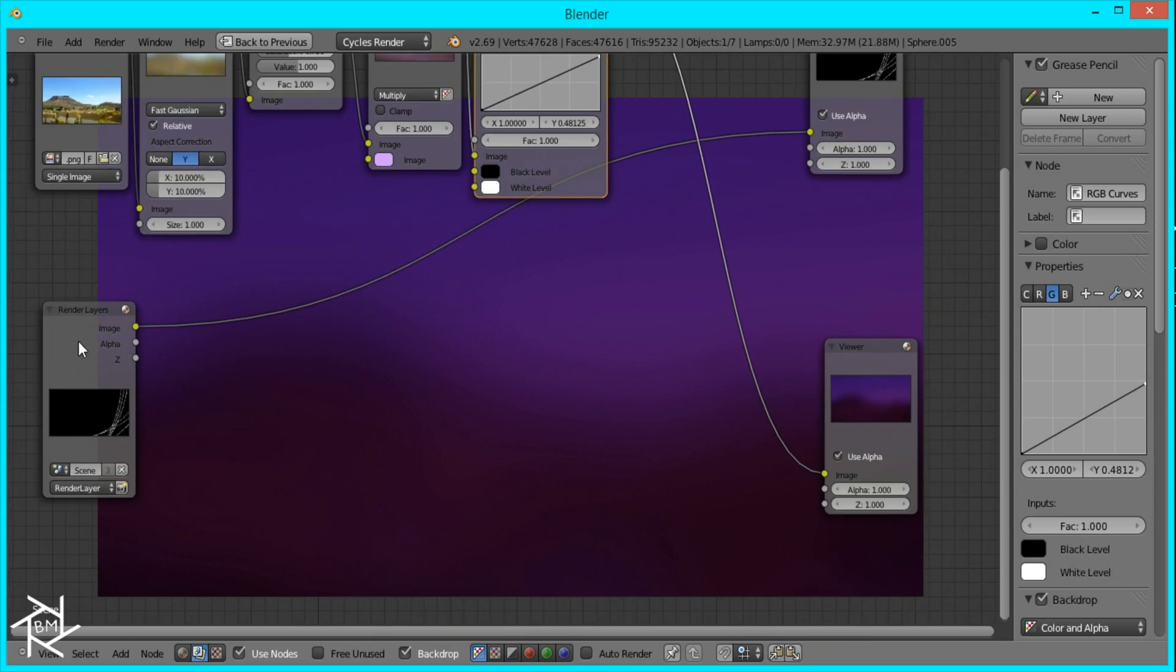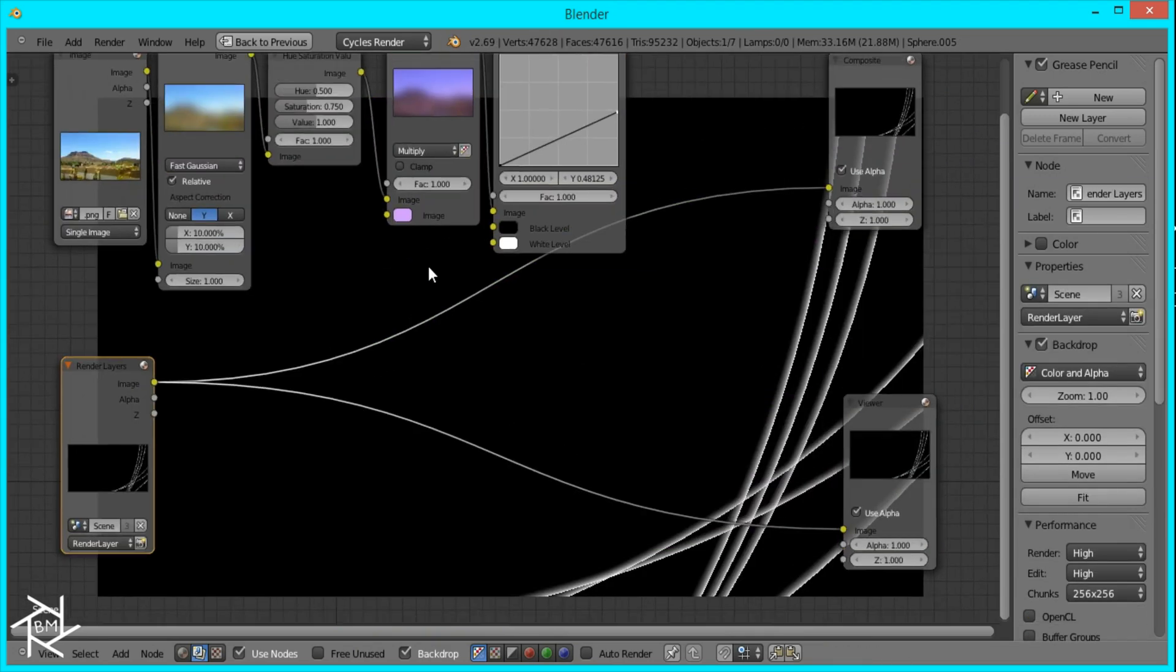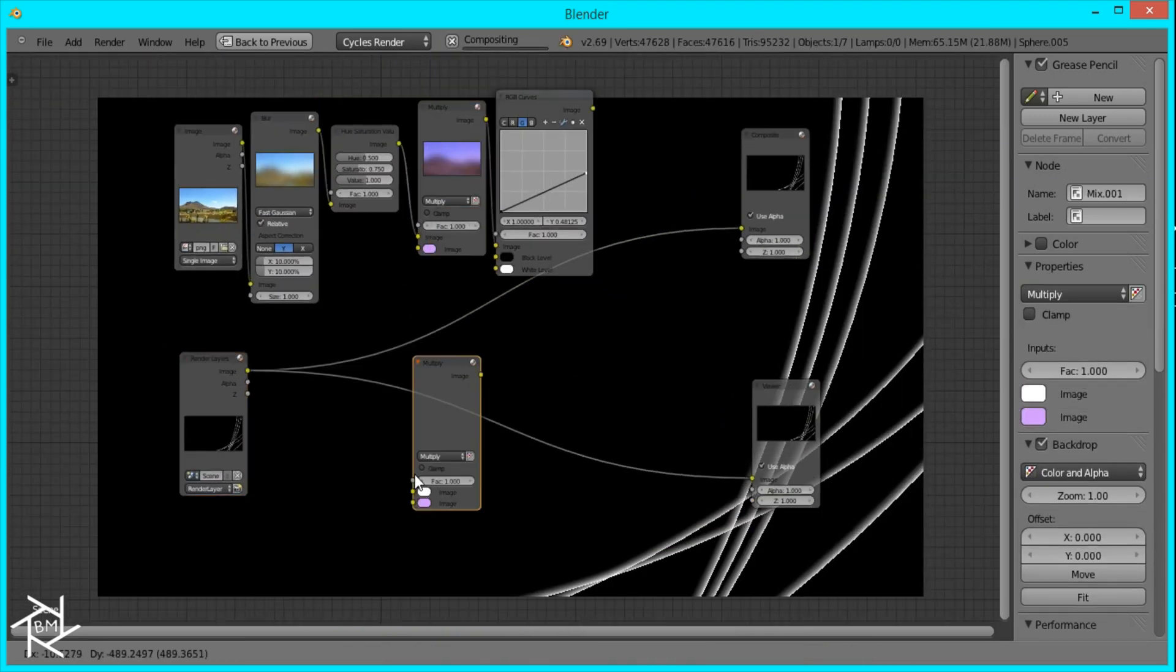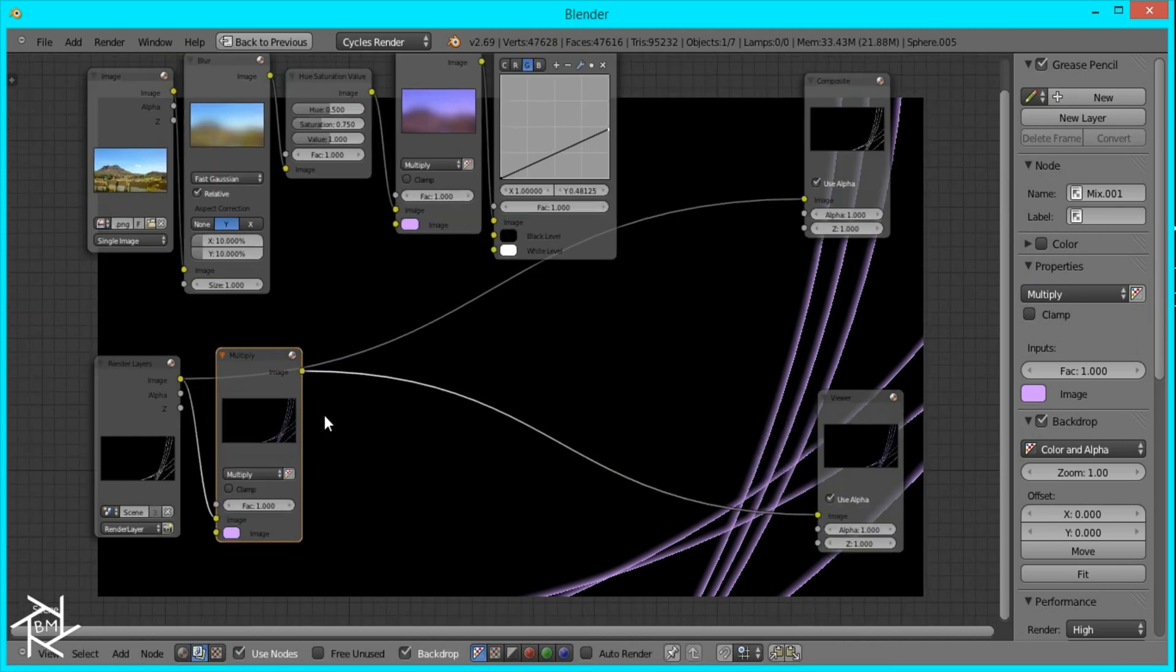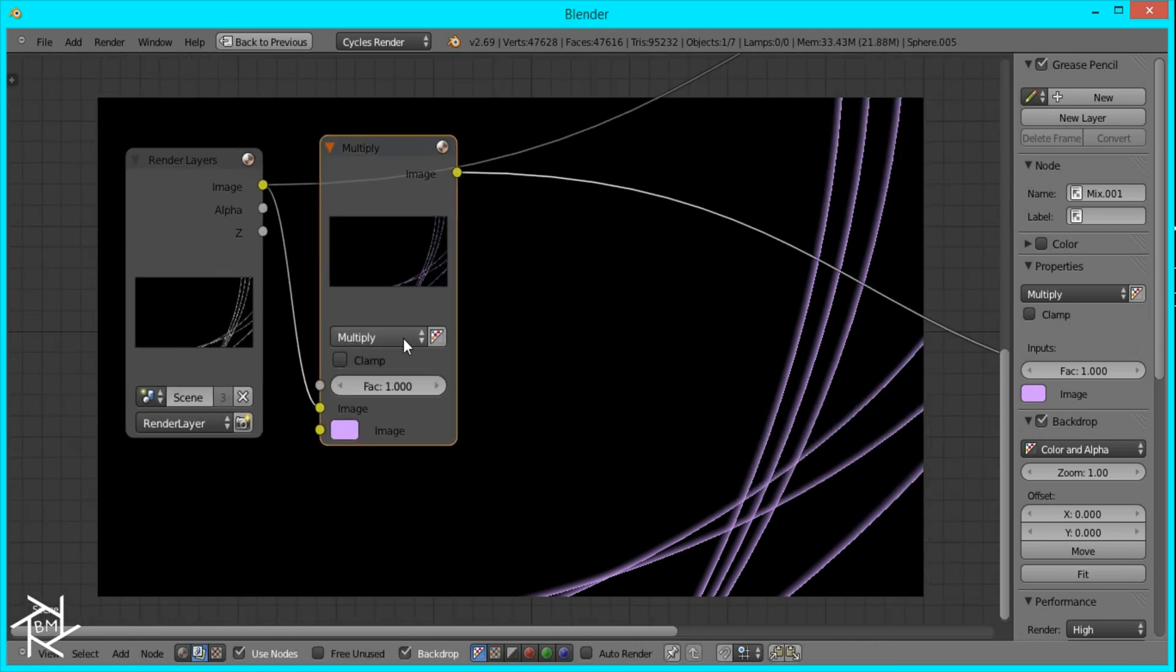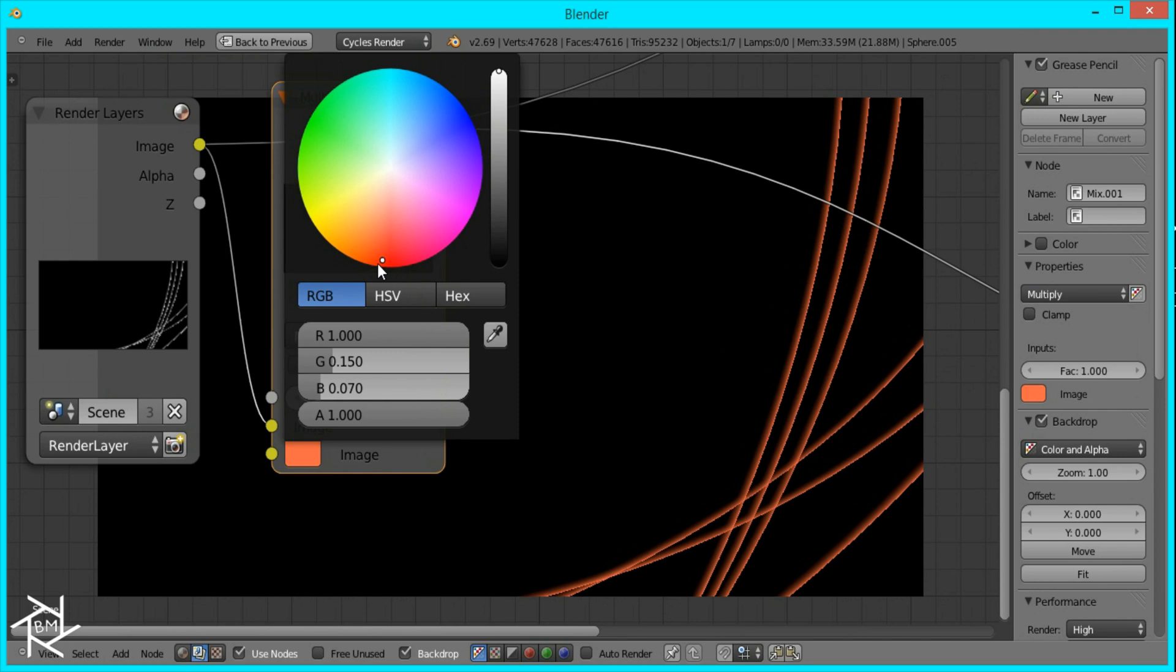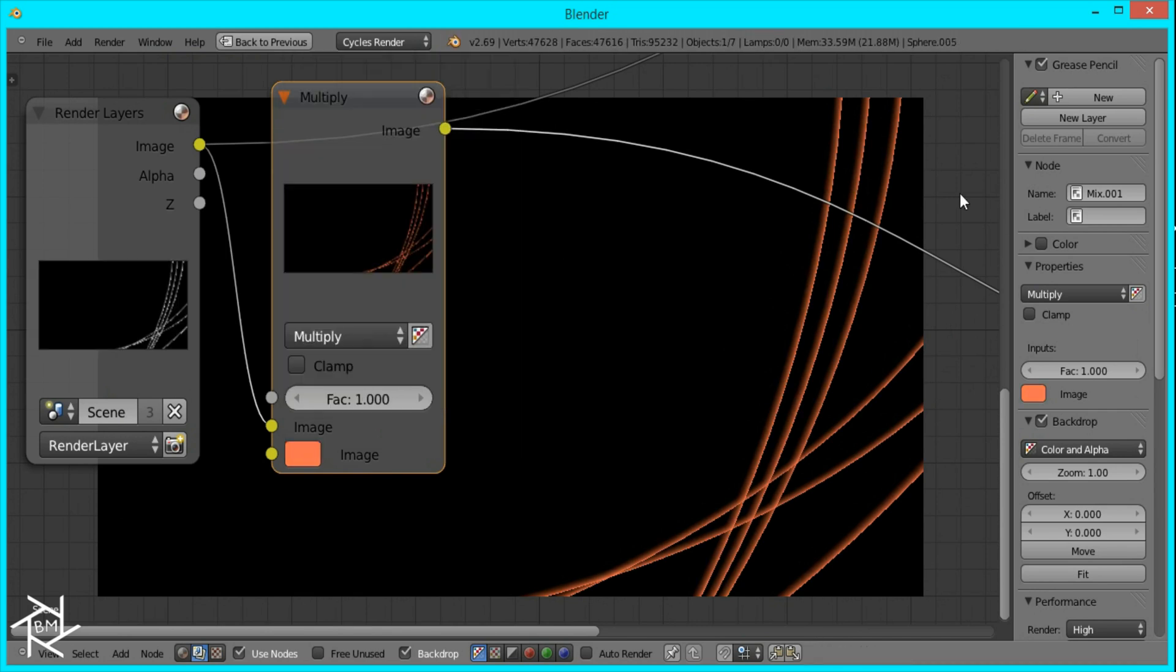Now for our lines, what we're going to do is duplicate our multiply node and bring them down here. And we don't want our lines to be the same purple color. I want it to be orange, so I'm just going to change that to get a nice orange color. And I think that's good.